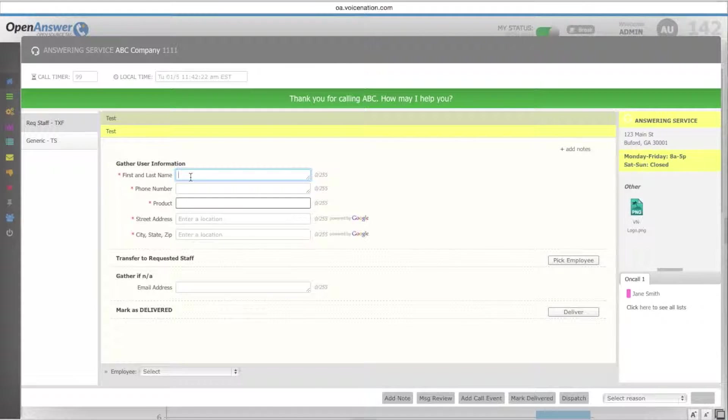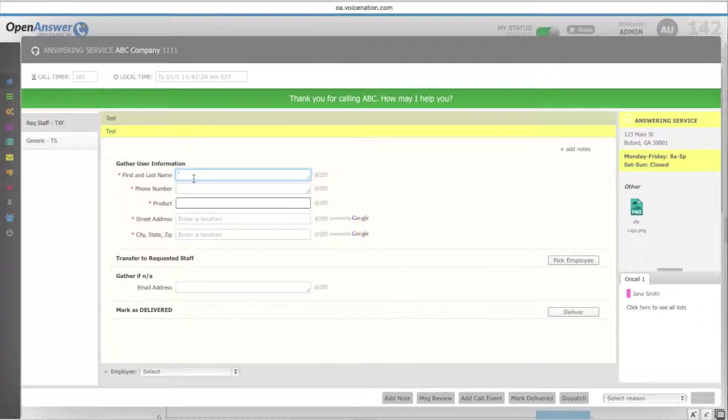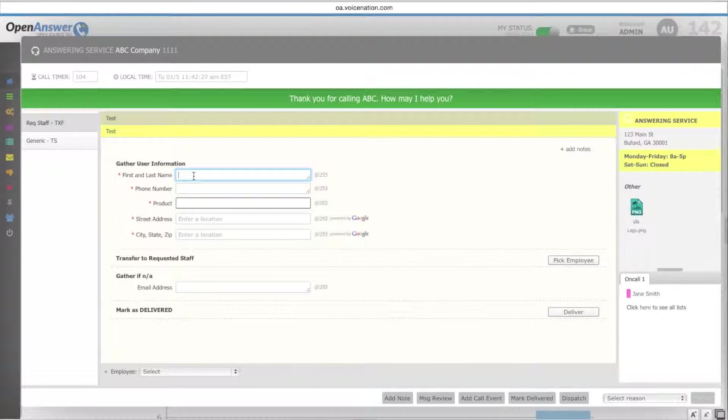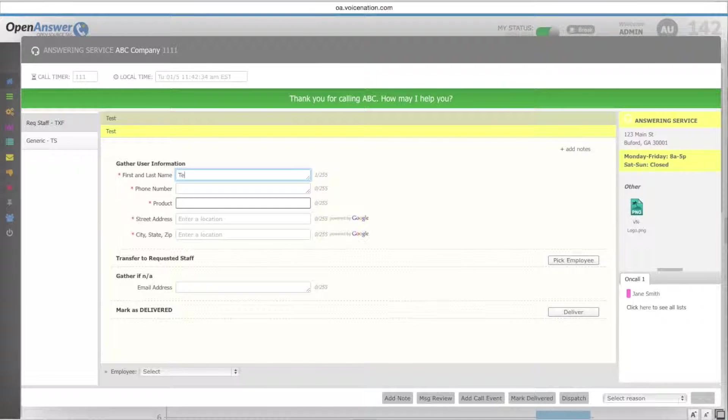For the requested staff call type, you have a little bit different instructions for how you handle the call. The operator will first collect the caller information based on the prompts that are selected.